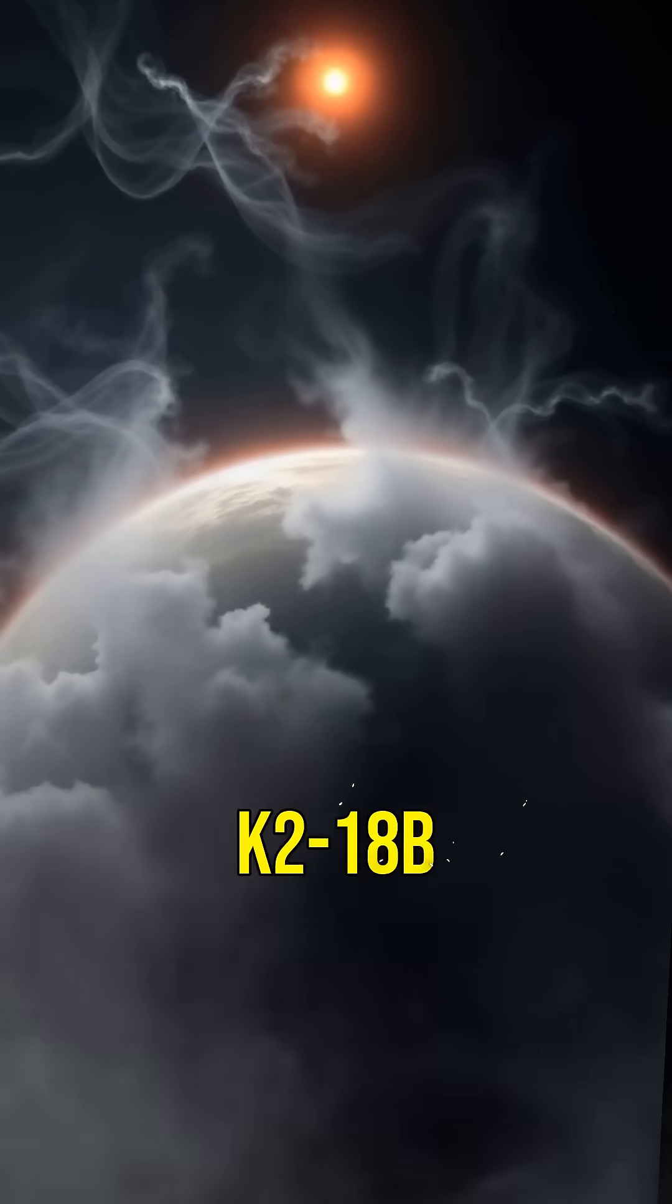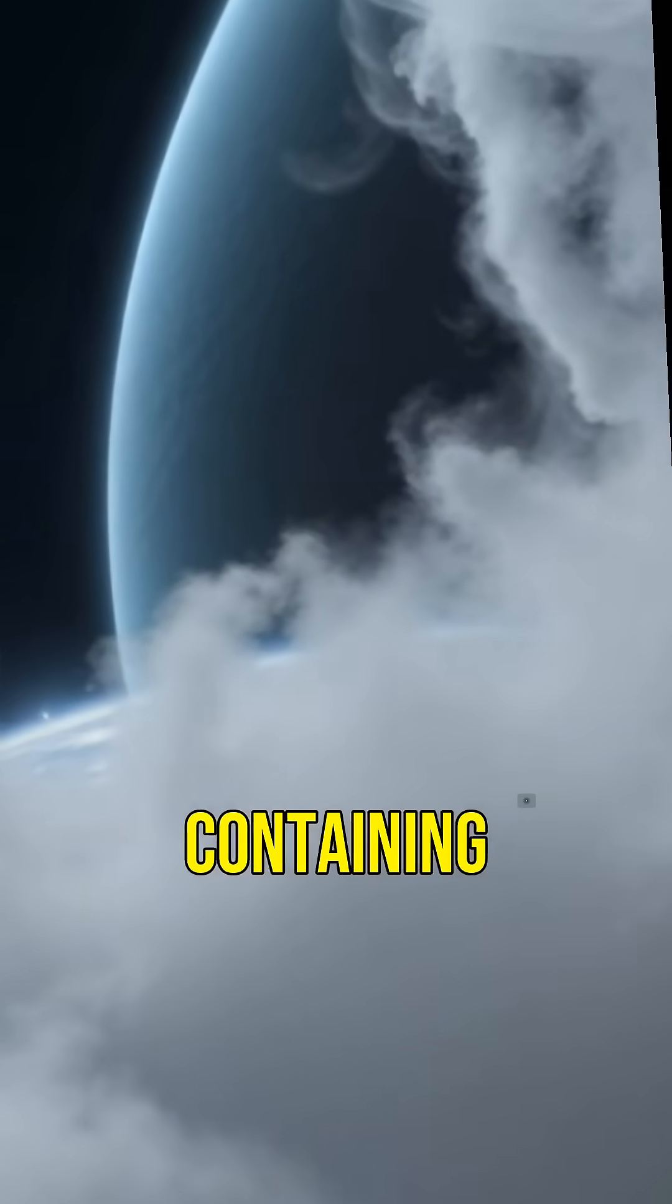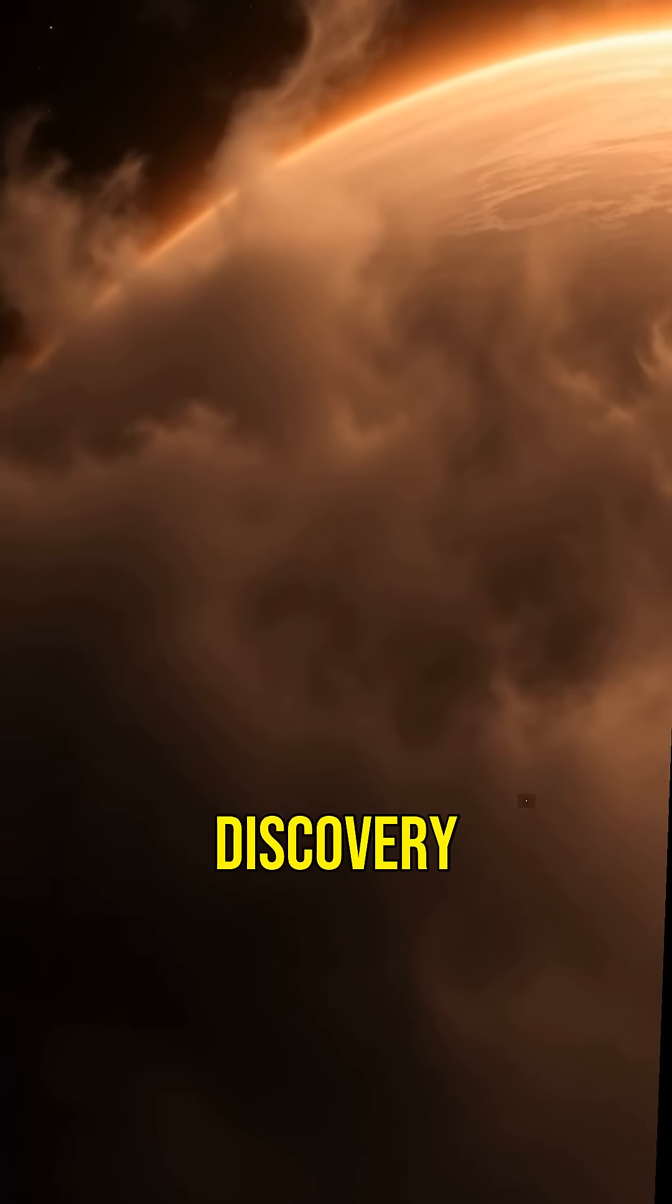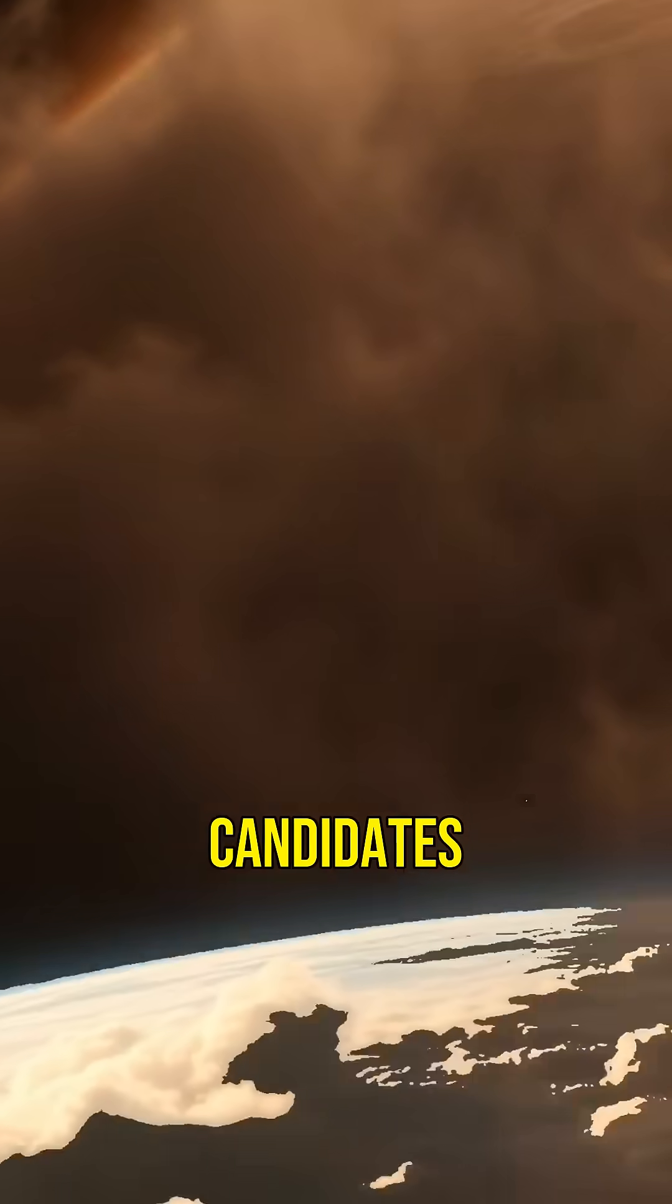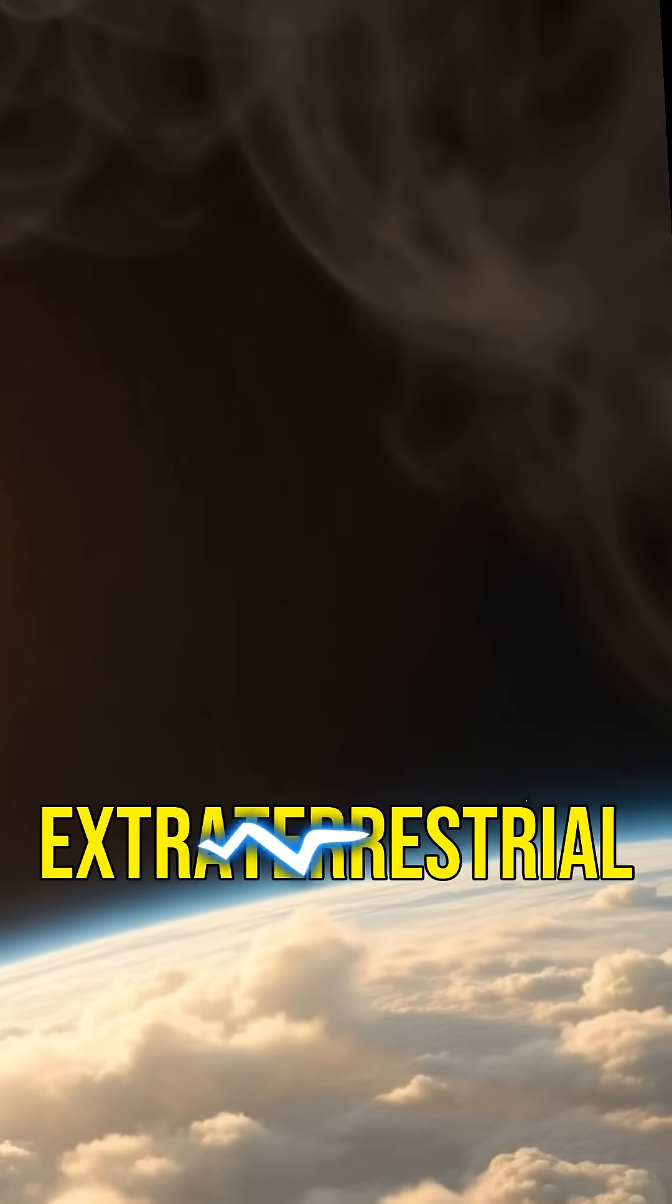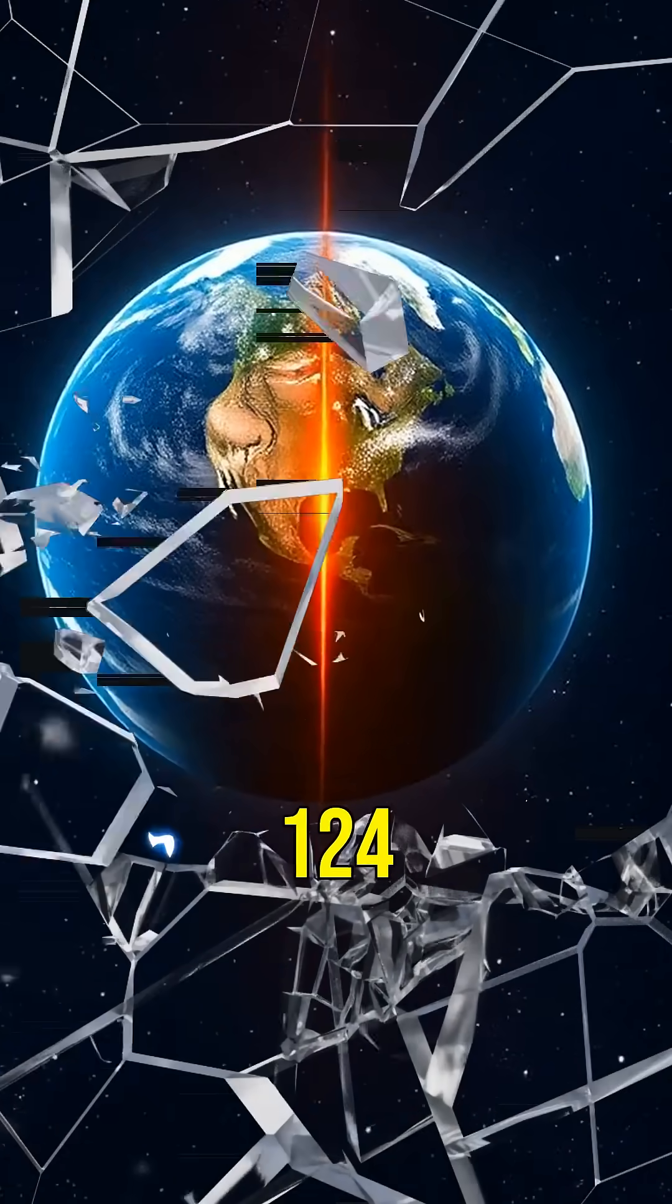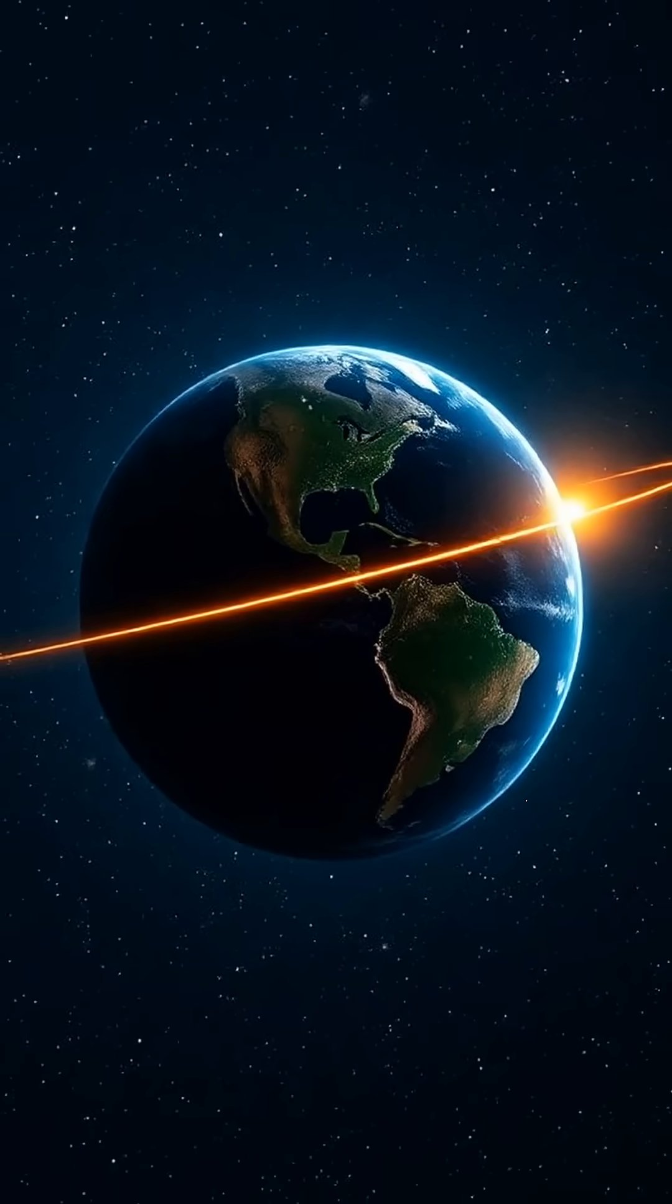Did you know K2-18b has an atmosphere containing water vapor? This discovery has made it one of the most promising candidates for finding extraterrestrial life. K2-18b is about 124 light-years away from Earth.